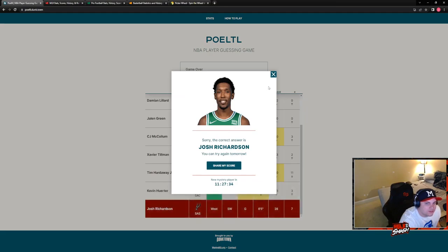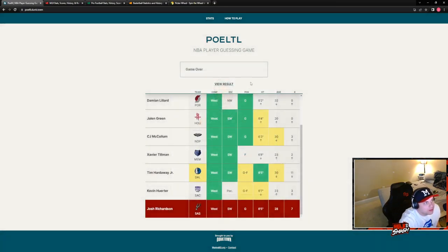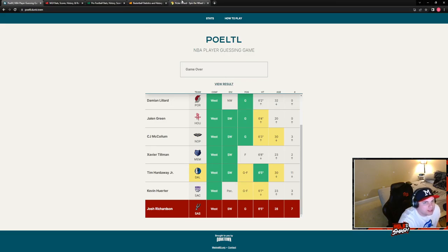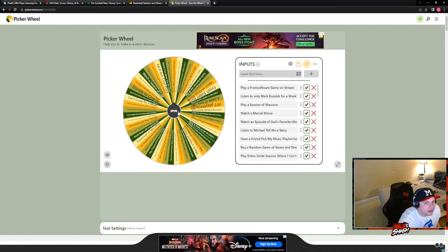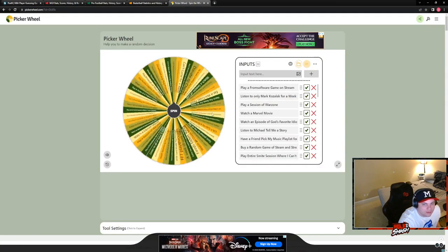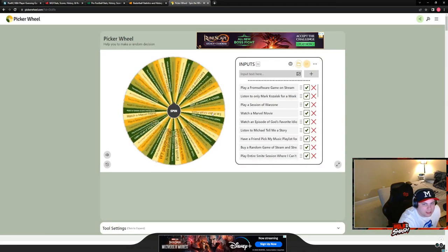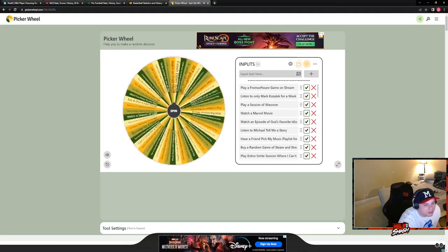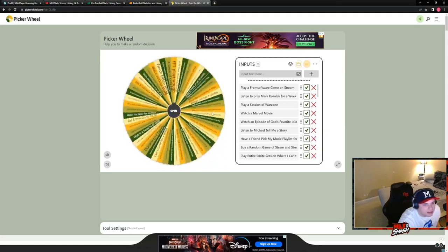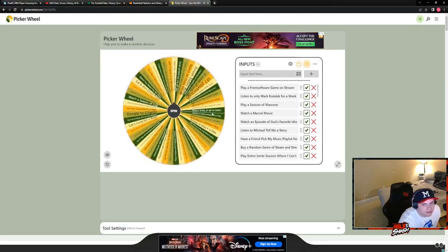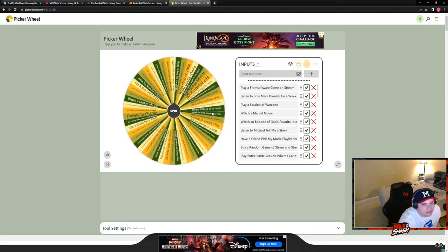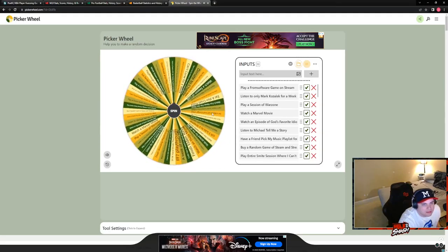Josh Richardson. Defensive specialist. He was also with Philadelphia. But I wouldn't have guessed that. All right. Just for funsies. Let's see what I would have had to have done. If I would have gotten less than 5. We got what? 6 out of 8? Yeah. Not bad.